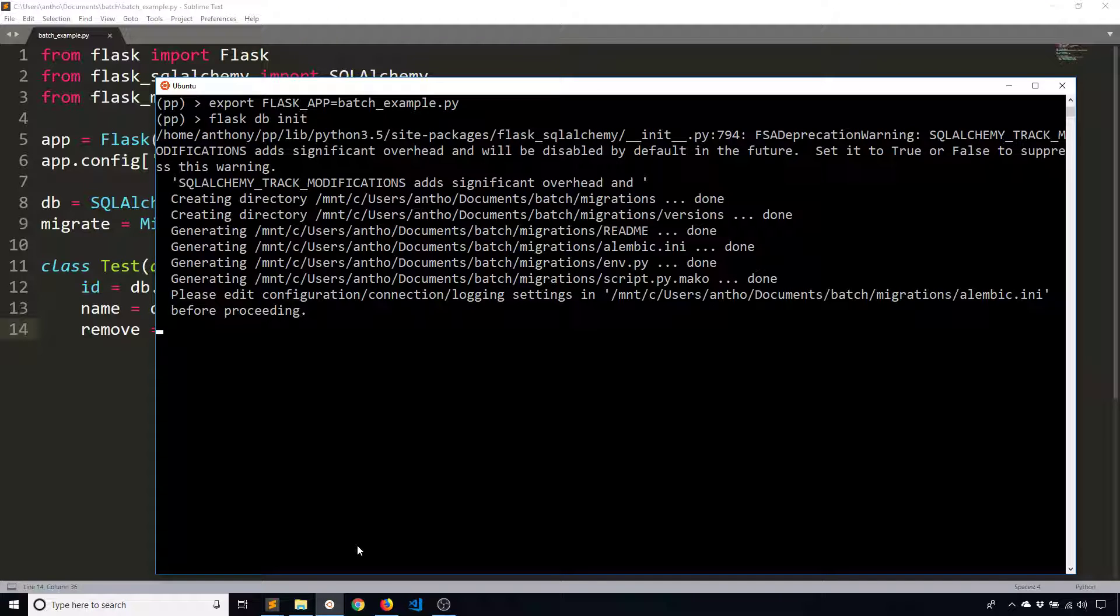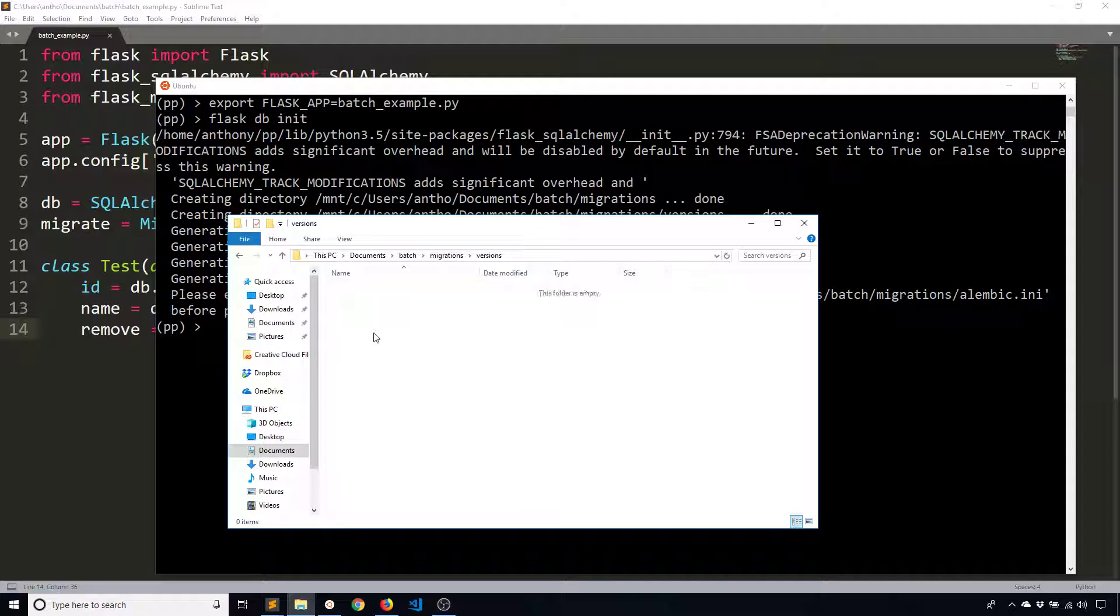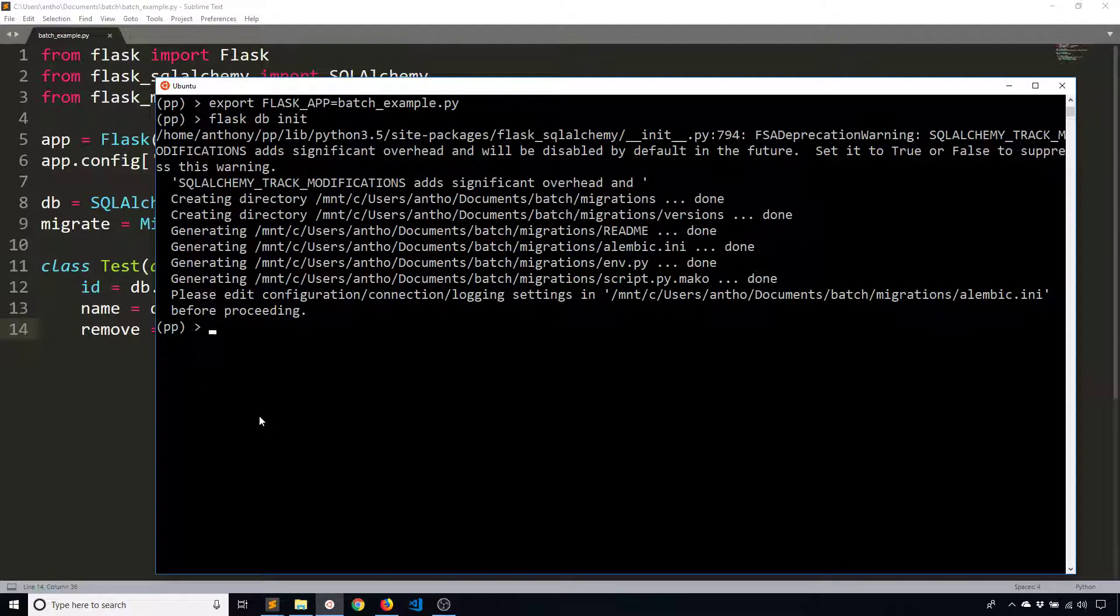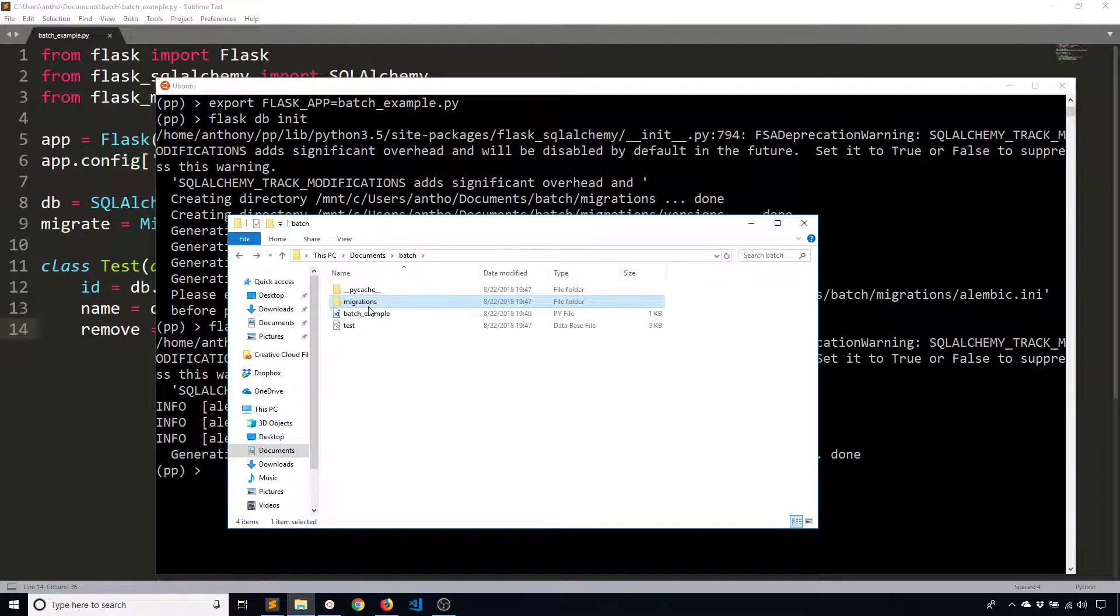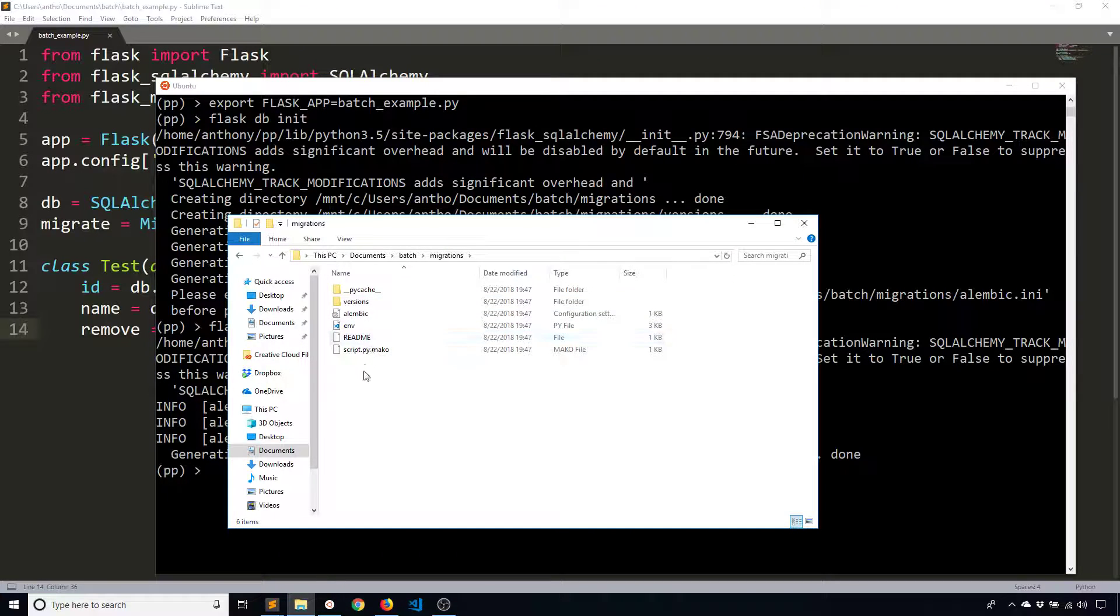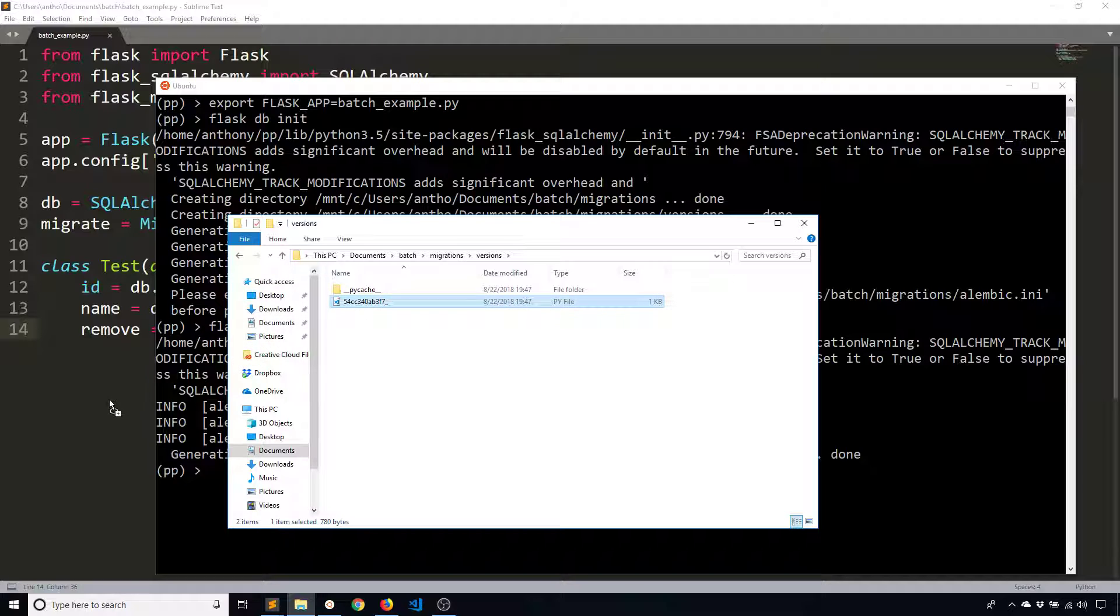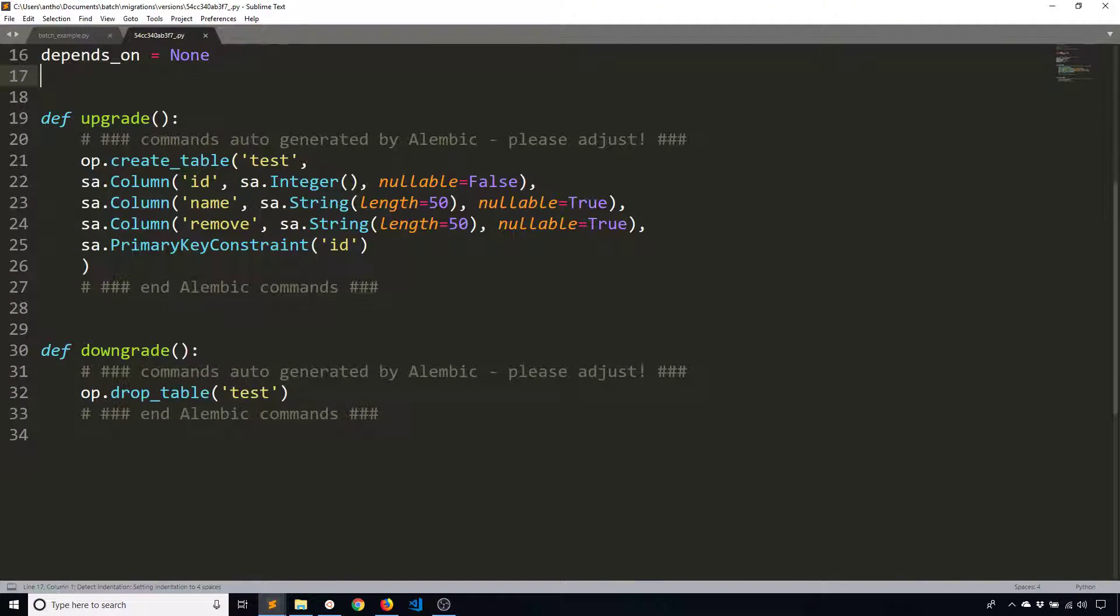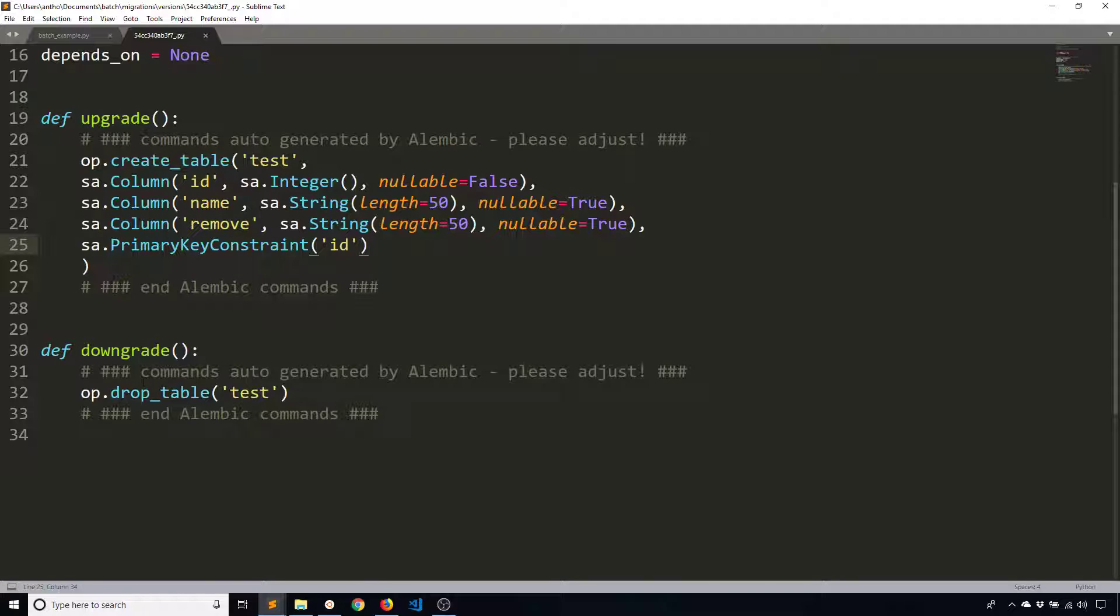So this should initialize the migrations folder, which it does. So right now I have no versions. And then what I'll do to start is I will migrate, so Flask DB migrate. This will generate the file to actually create the table in the database. So if I go to versions here and open up the single file that's here, we see it's creating a table and it's adding three columns, ID, name, remove, and it's putting in the primary key constraints on ID. And that's for the upgrade case and the downgrade case is dropping the table. So everything right here is completely fine. This is expected and this is what I want.